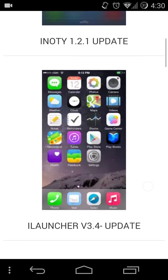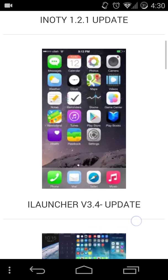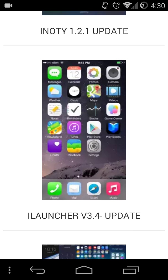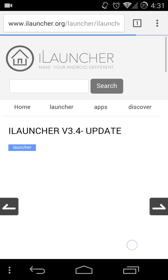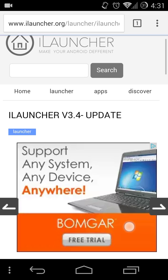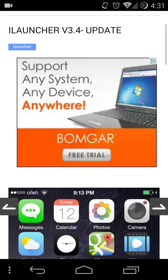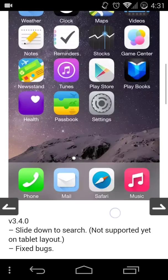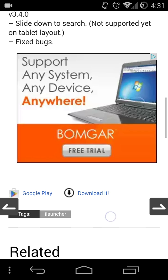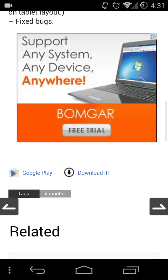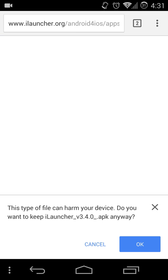So here's the latest version, which is iLauncher version 3.4. I'm on their website right now as you can see and I just click download and it asks to accept the file. I would press OK.